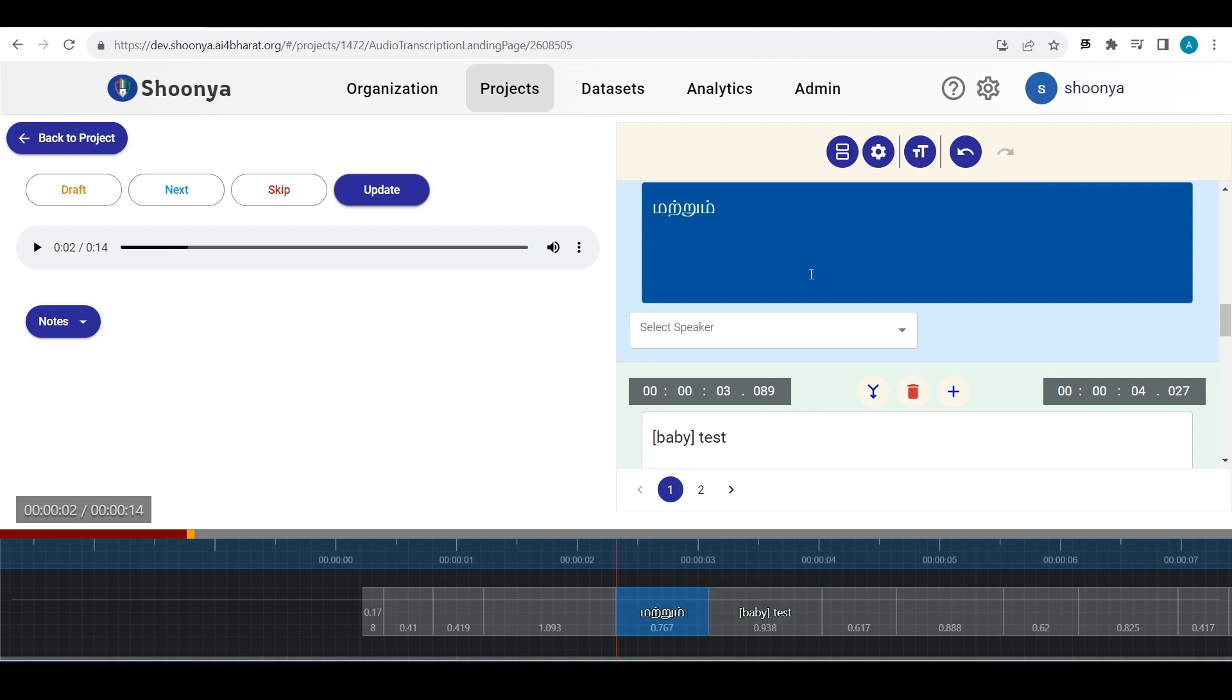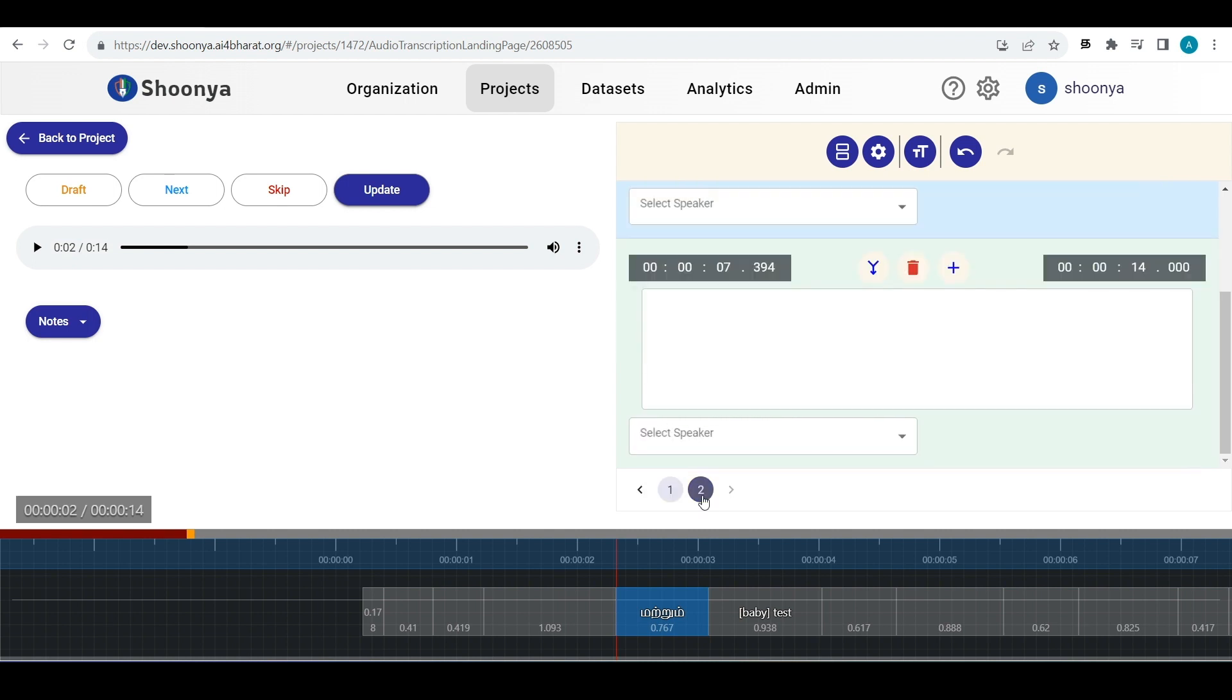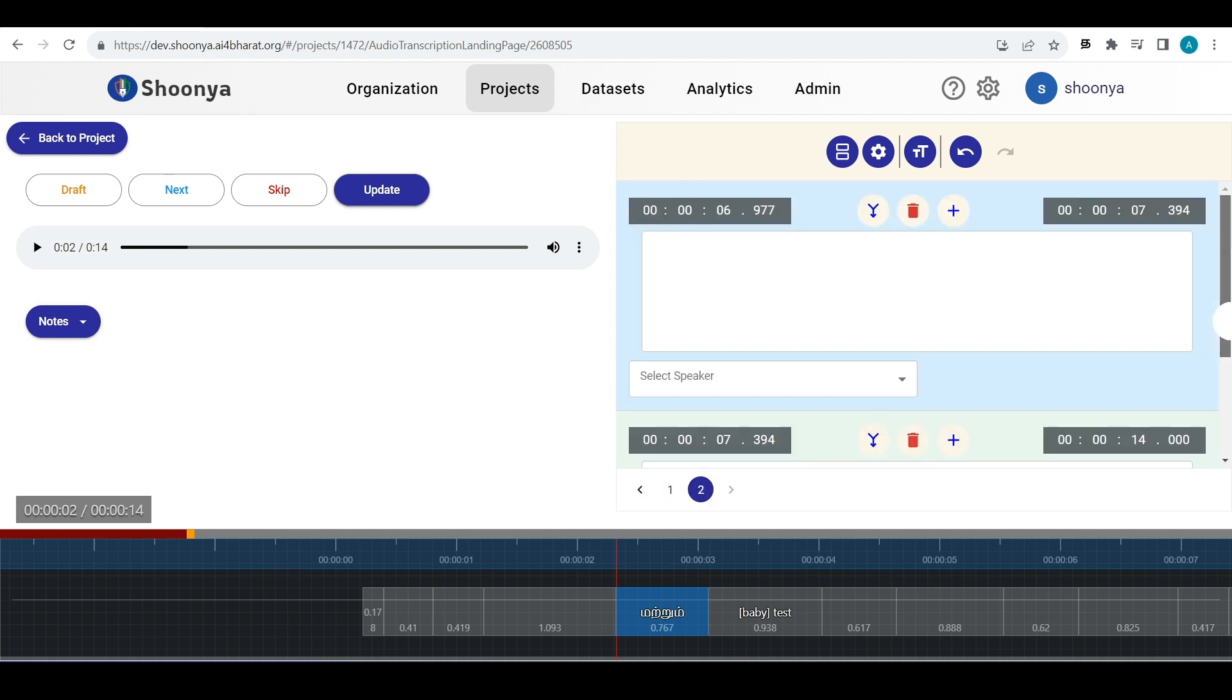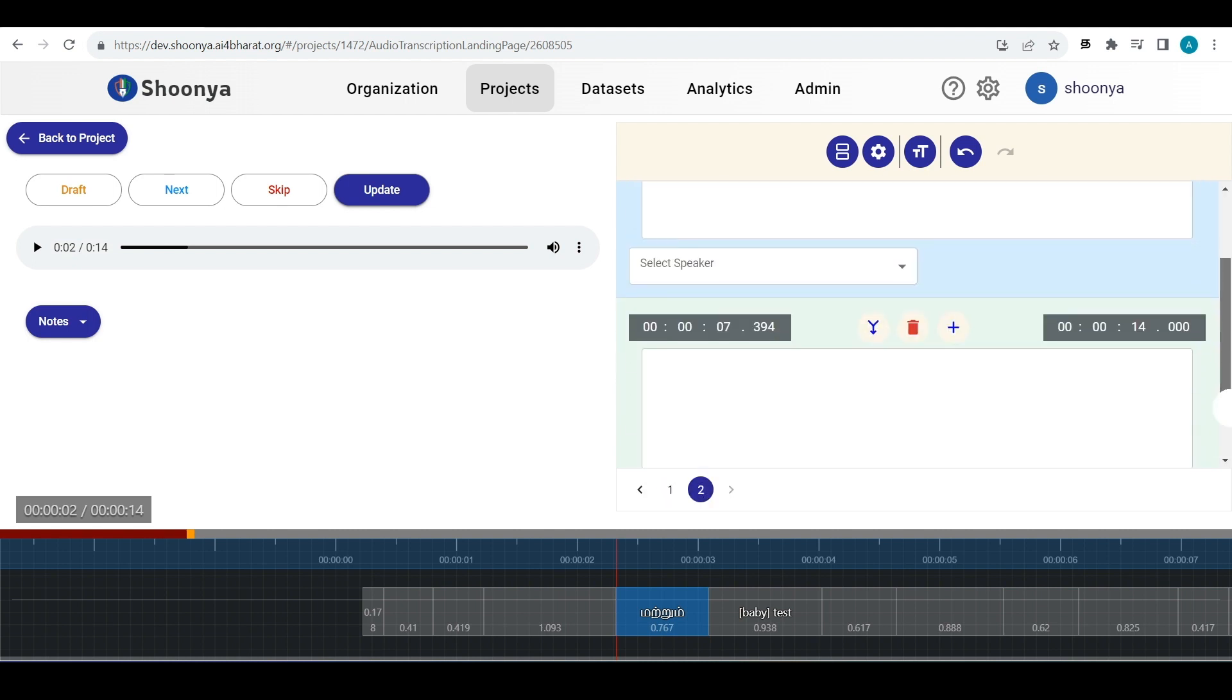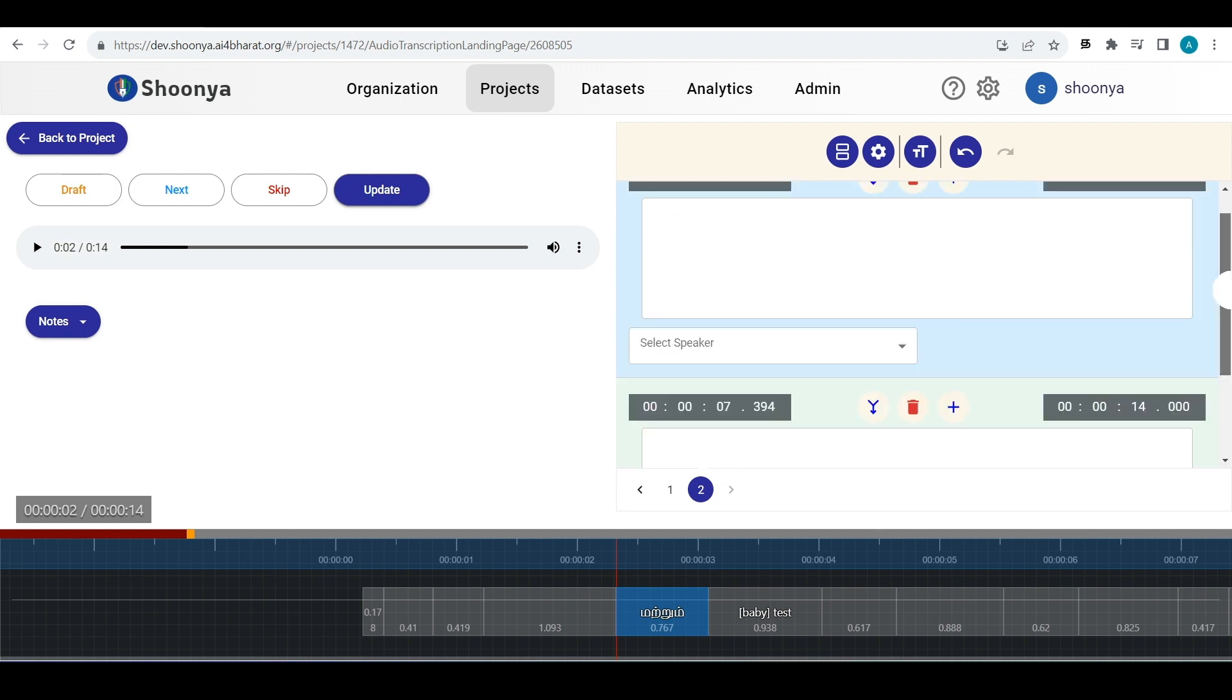If you want to move to the next page, you can just click on this page number and the set of segments in this page will appear here.